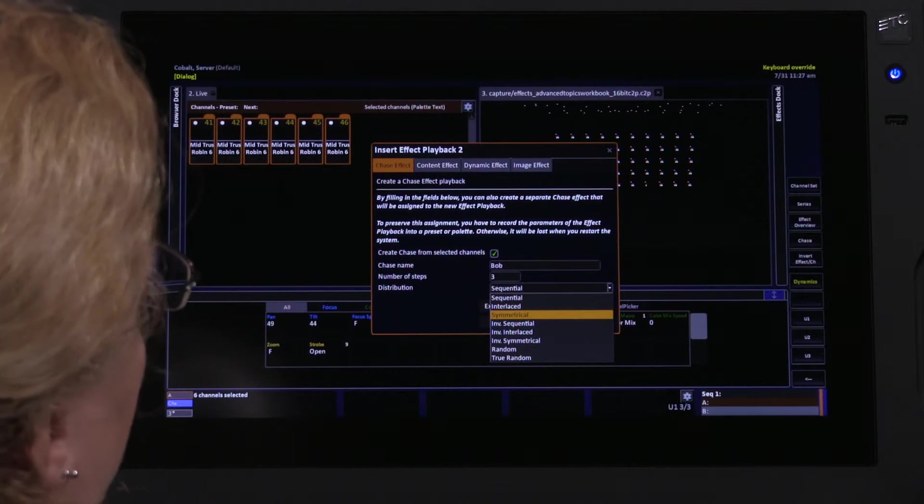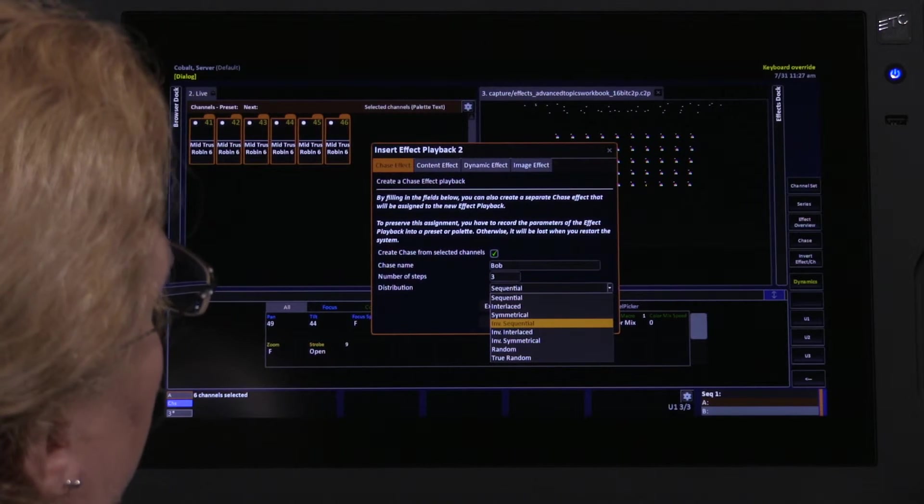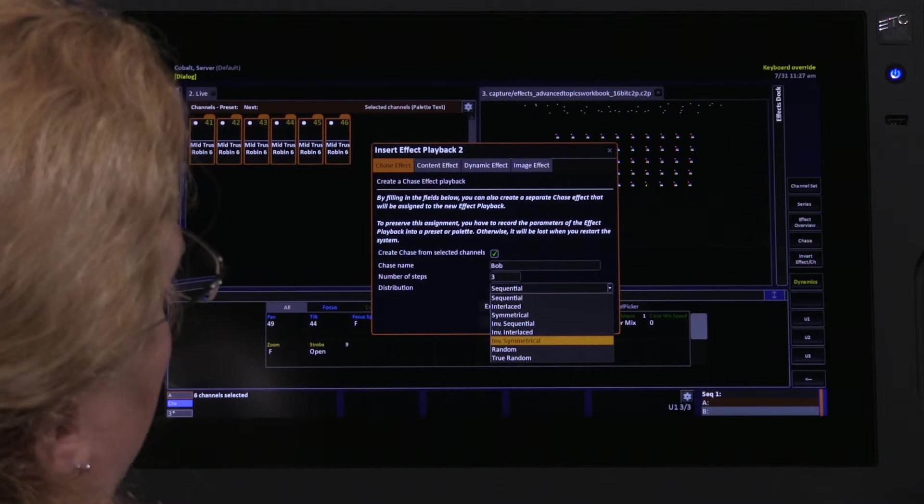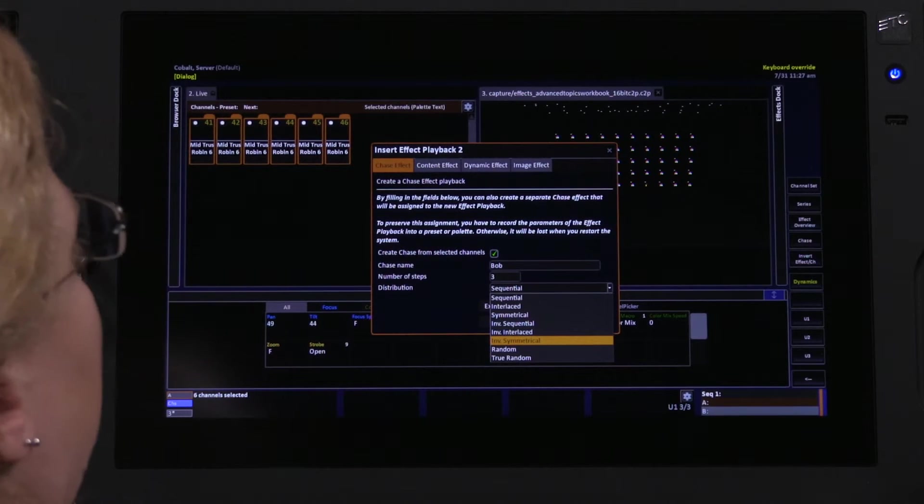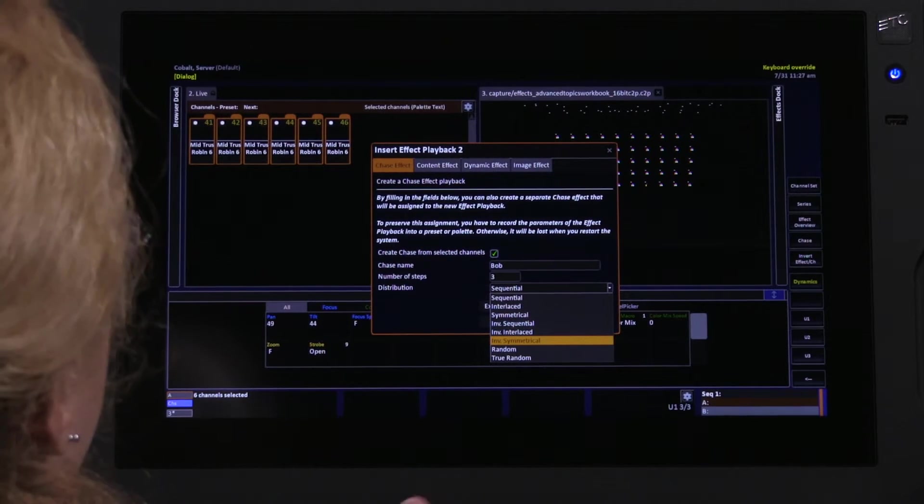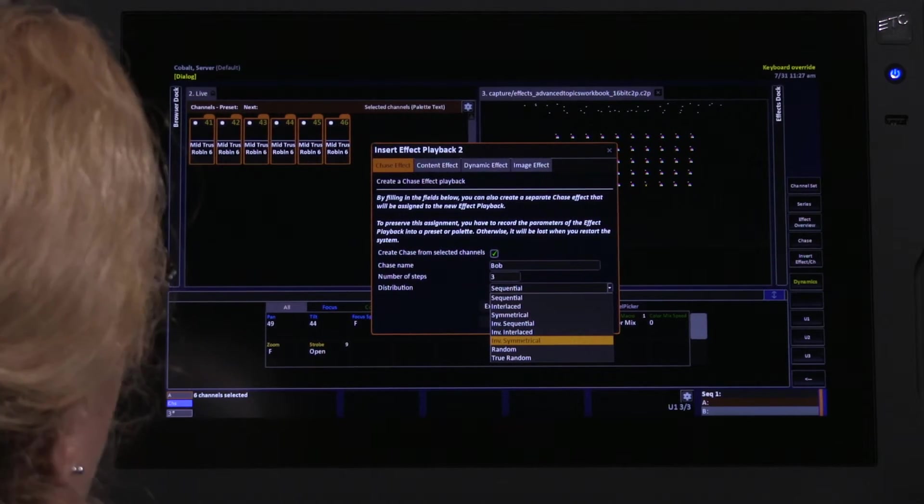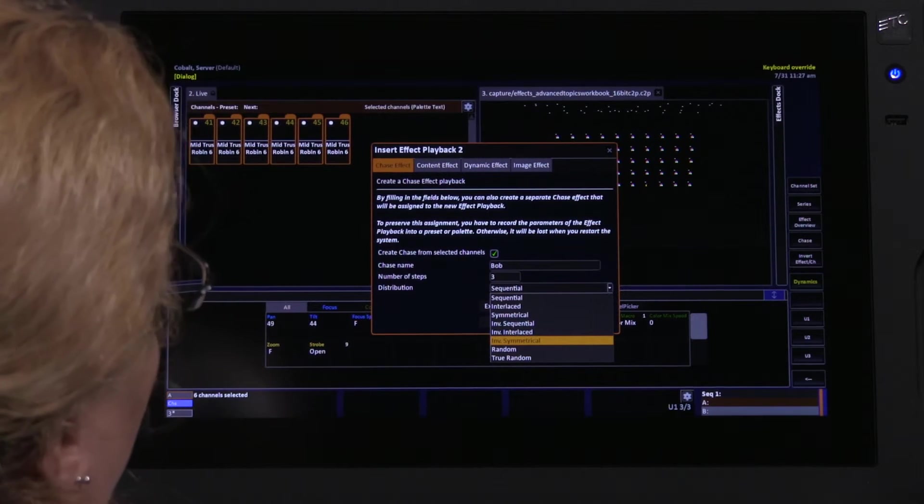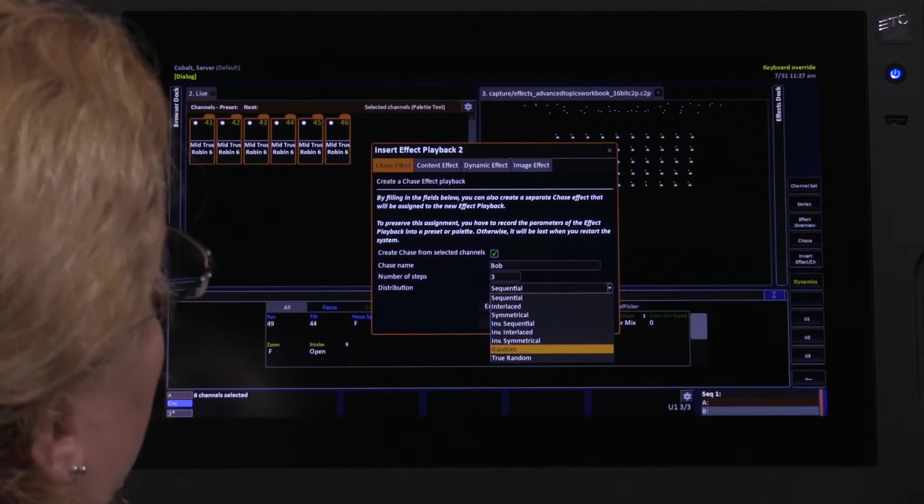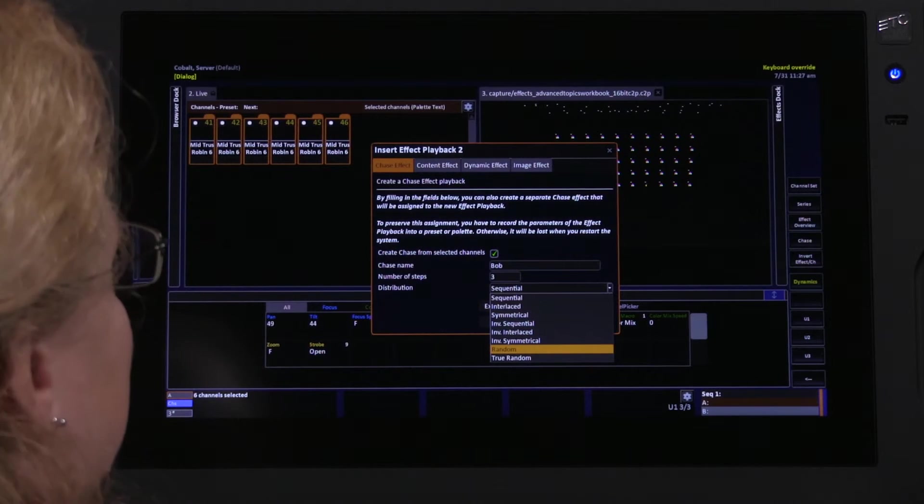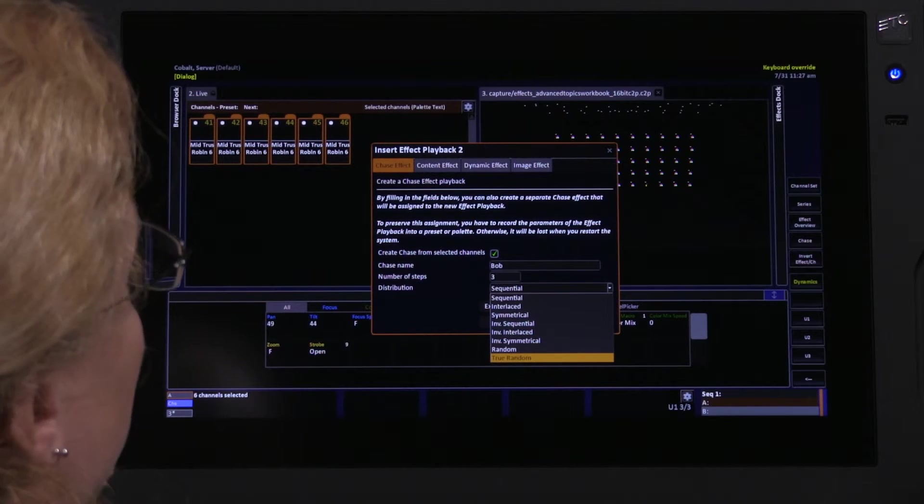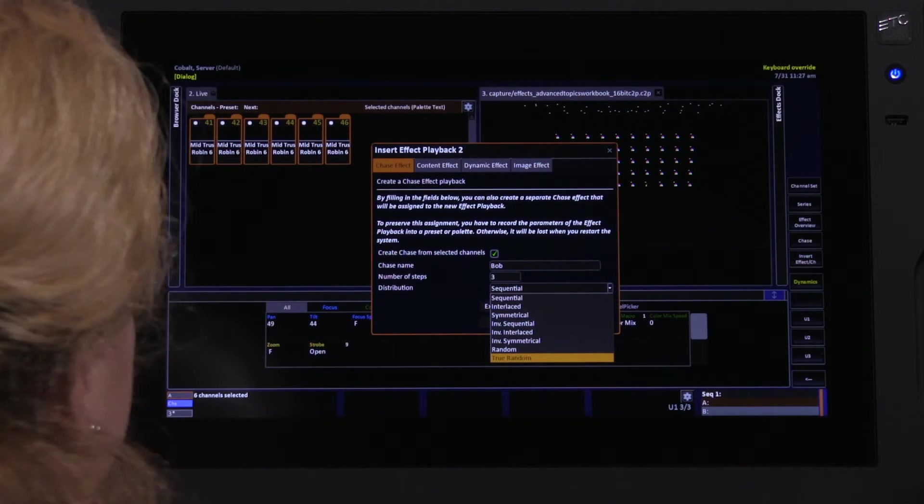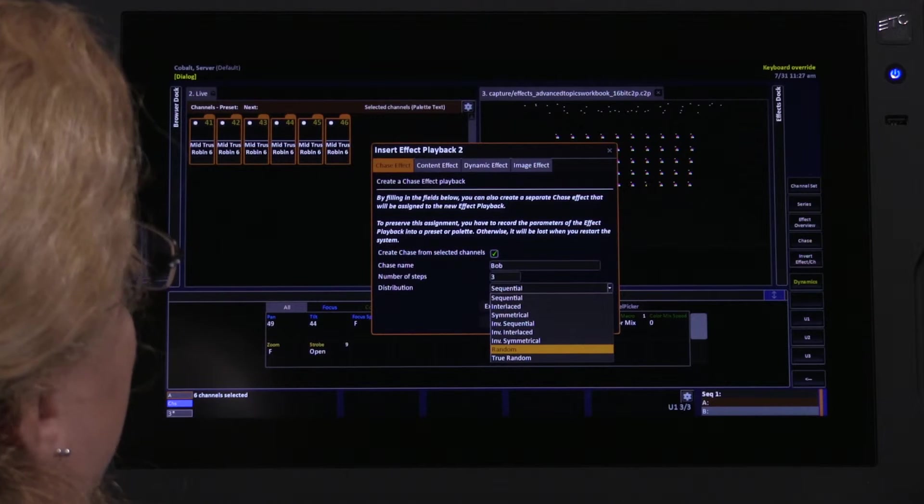Then I have three inverted versions of the same math, which will simply take my channel selection and invert it as if I had selected the channels backwards. Then there's two randoms. There's a random, which we call artist random, and there's true random, which I call engineer random.